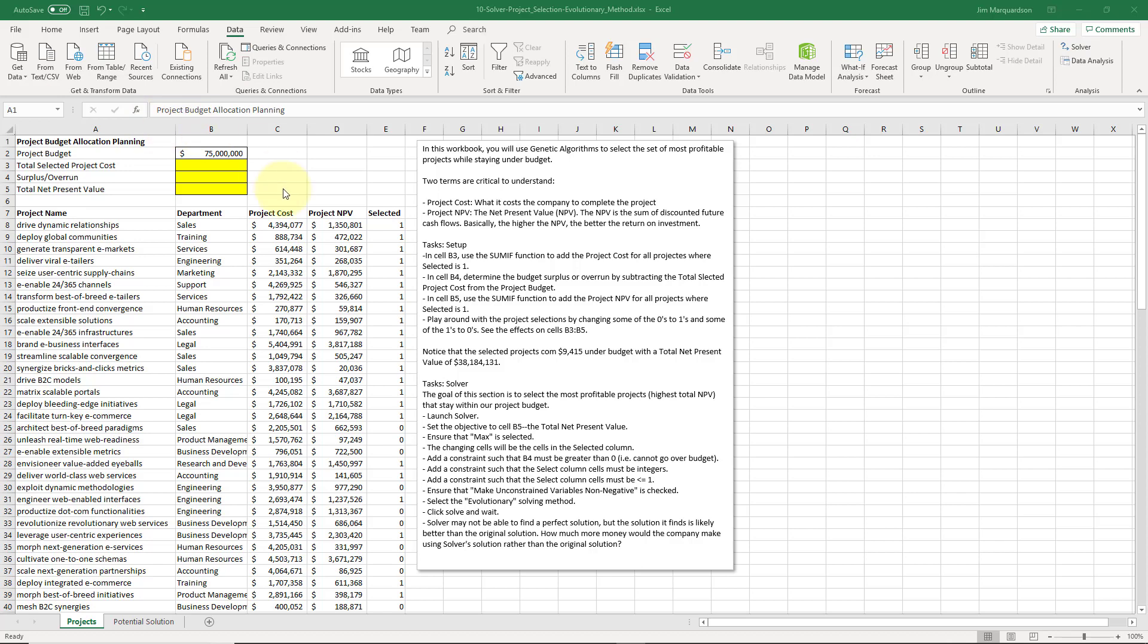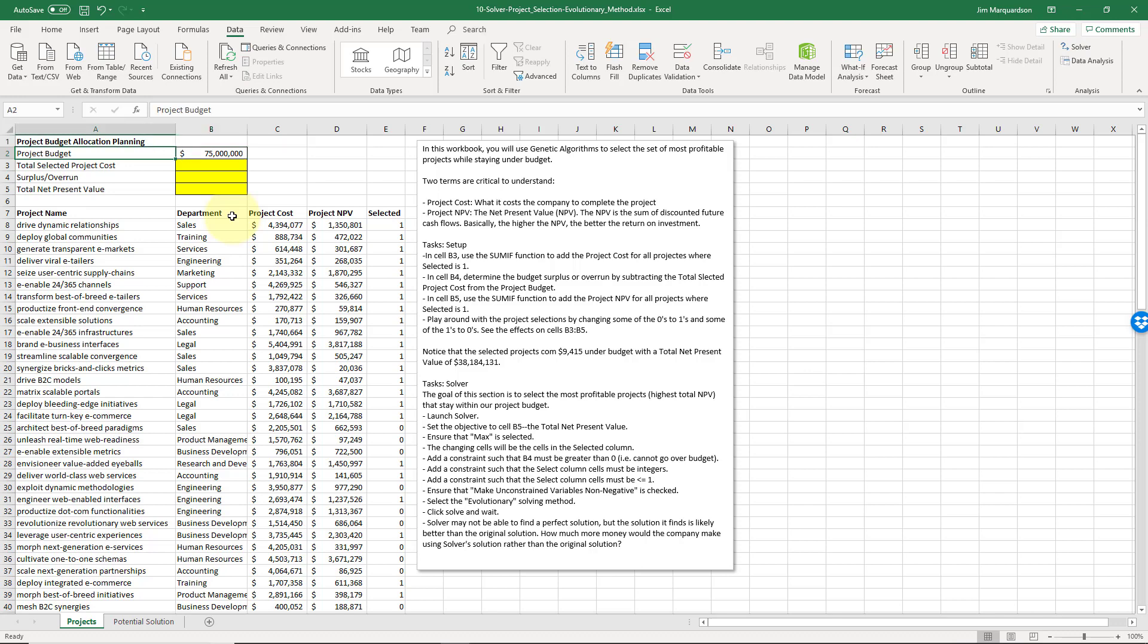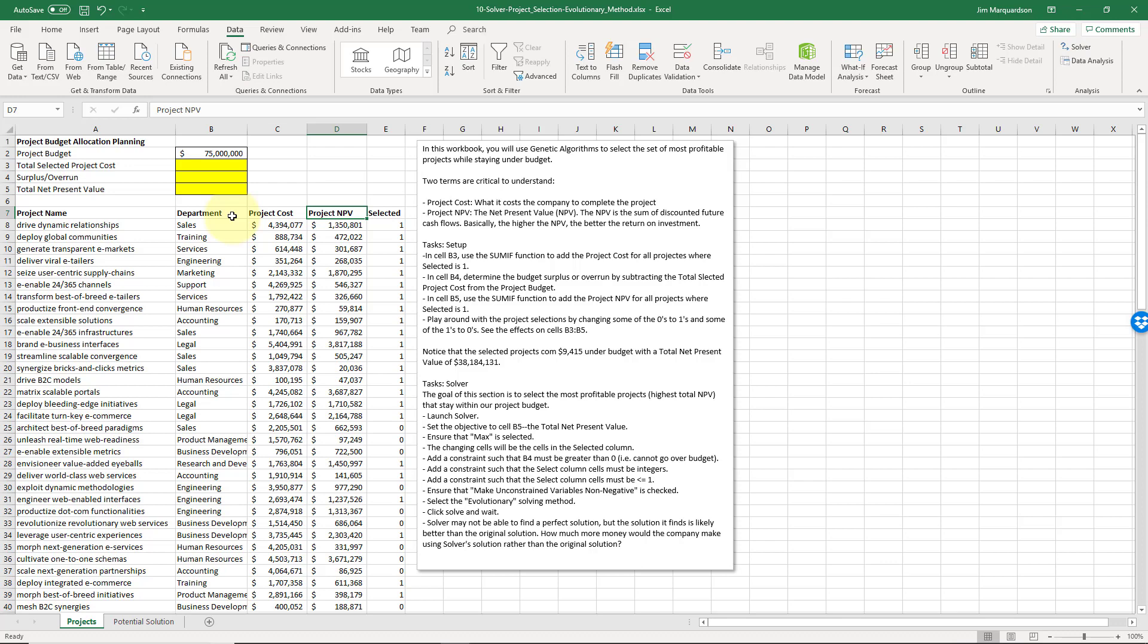Here in this spreadsheet we have a bunch of different projects. Let's assume that this company has allocated $75 million a year to spend on a whole bunch of different projects. We've got a list of all the projects that they've brainstormed, so we have a project name, the department, how much that project is going to cost, and how much money that project is going to return over the life of the project. That's the net present value, a discounted sum of future cash flows. The bigger the NPV, the better.